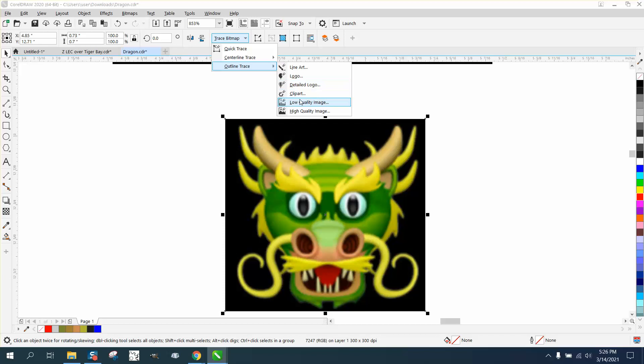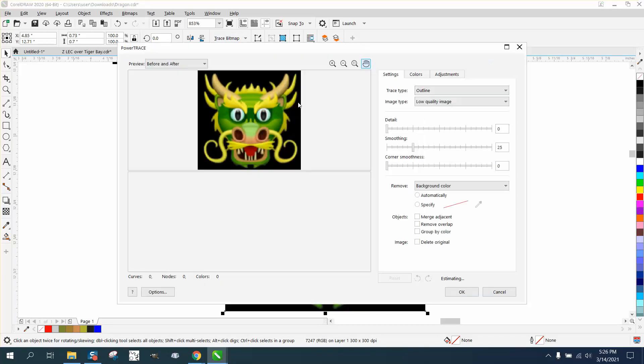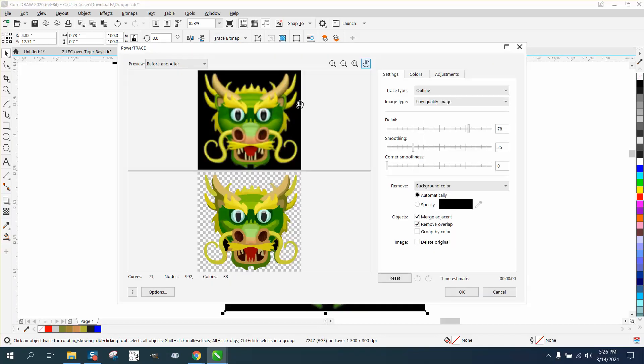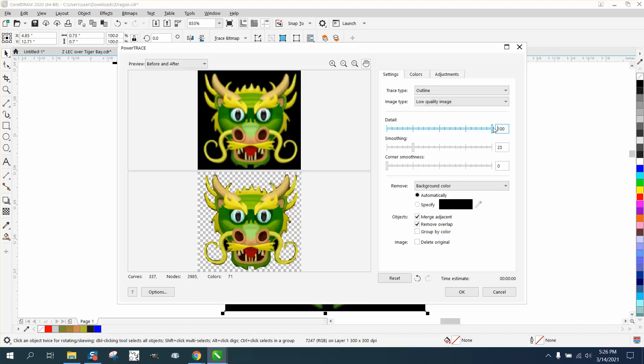Outline trace. But this time I'm going to use low quality image. And let's go ahead and bump the detail up a little bit and hit OK.